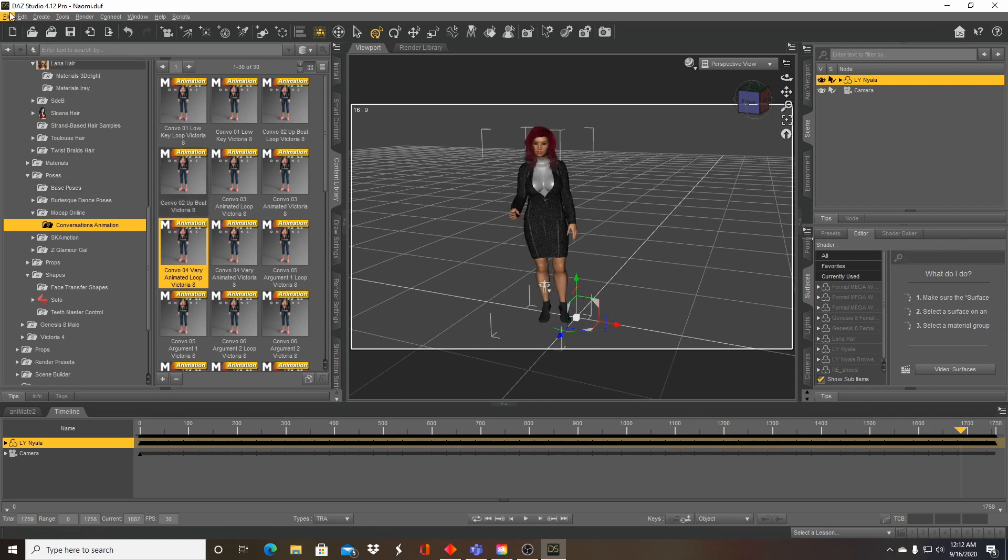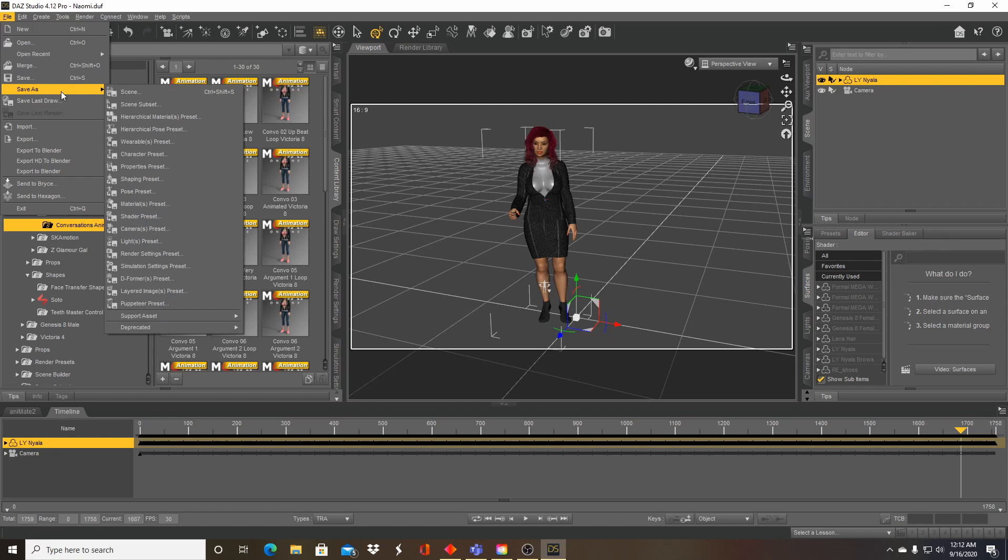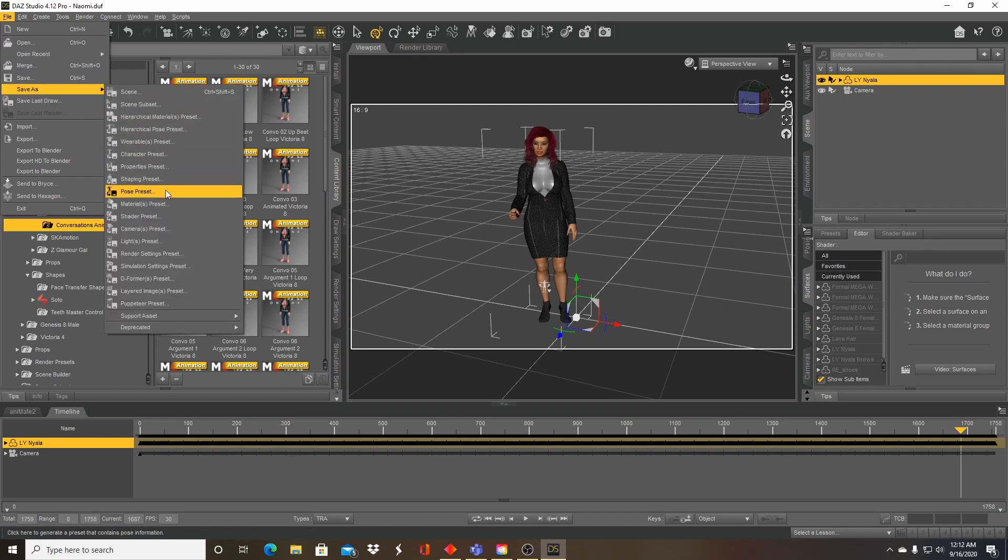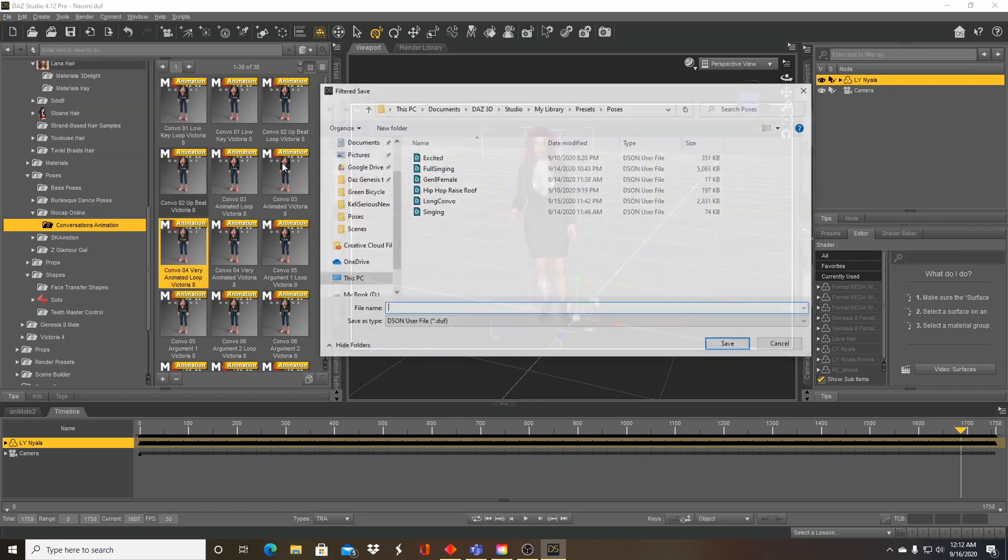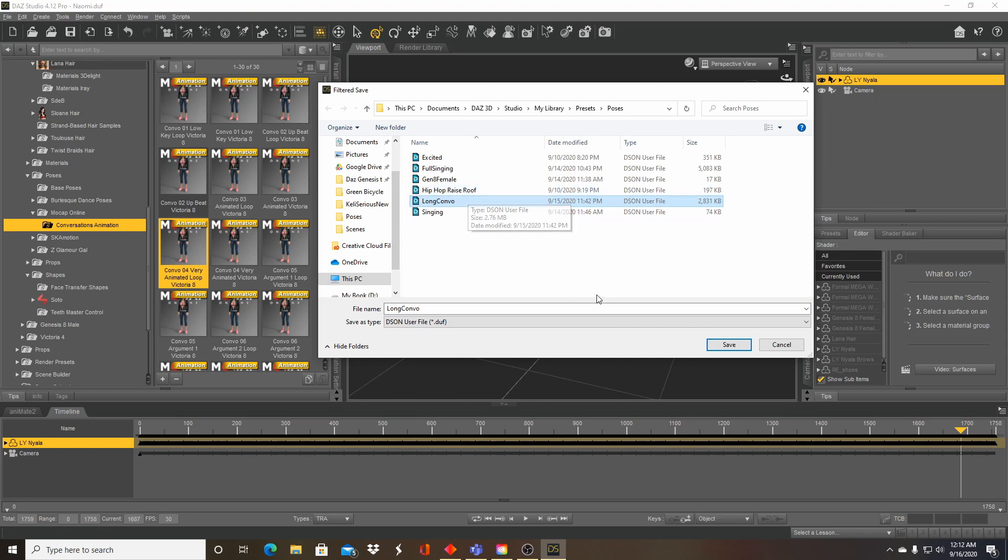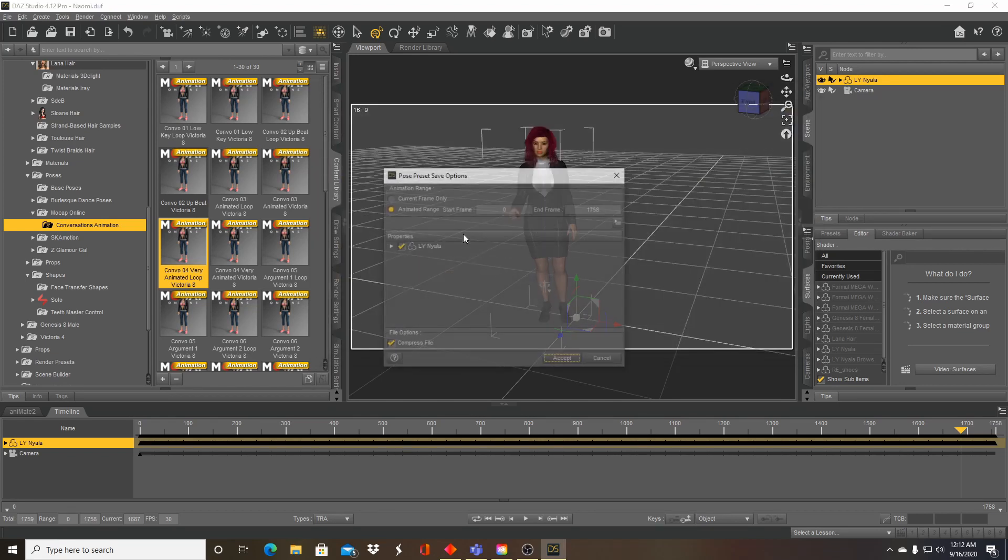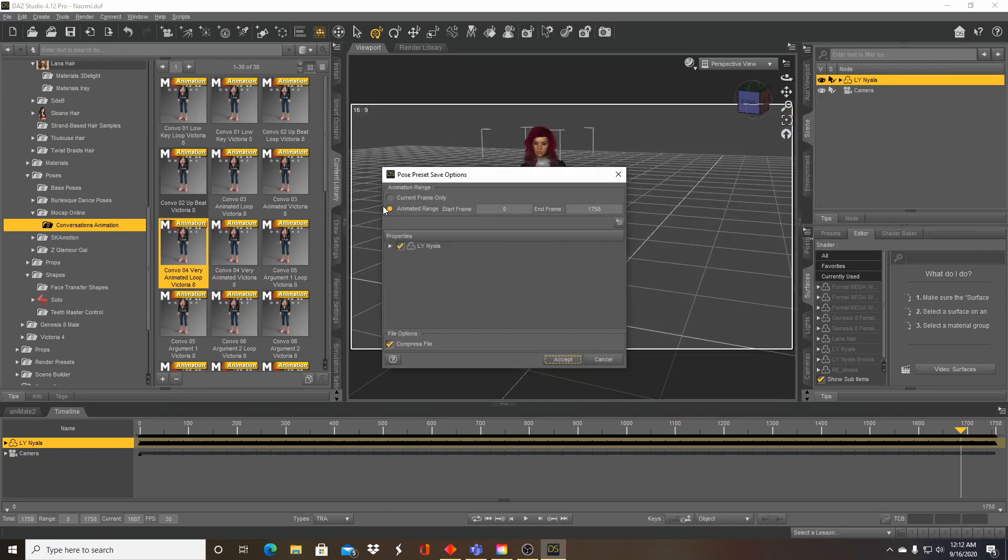And now I'm going to go ahead and save this as a pose preset. So go to save as pose preset. I'm going to call it long convo. This is something I did name before, I'm going to overwrite in my case, but you just make a new file and save it. Make sure that you check animated range and do the full range of what you want to copy over.